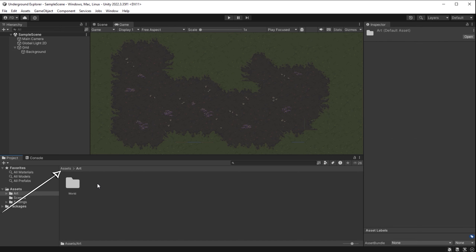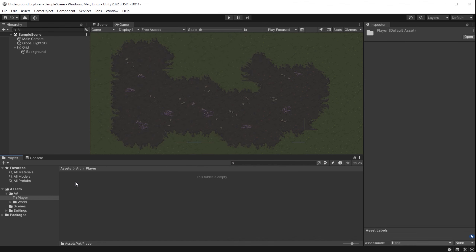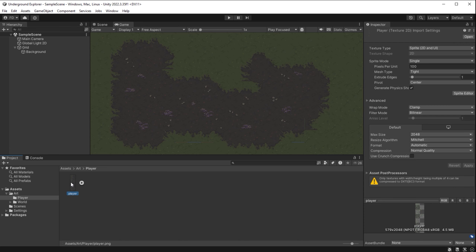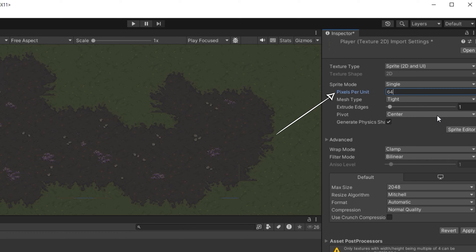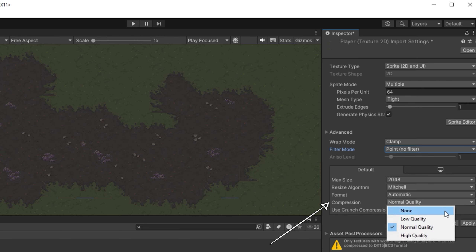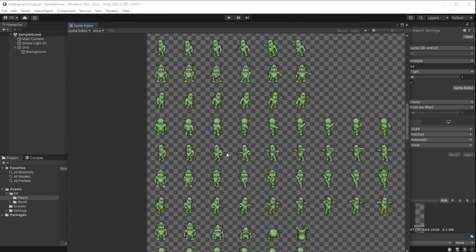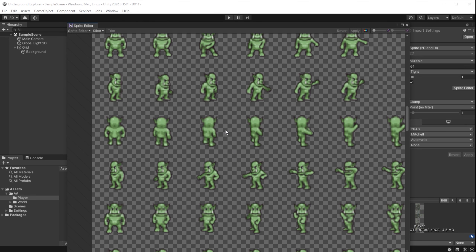In Unity's project folders, I go to Assets > Art, right-click, and create a new folder called 'player.' I go inside and drag and drop the player spritesheet we just created. If I click the arrow, we can see there's only one sprite frame. With the player spritesheet selected in the inspector, I set pixels per unit to 64 — the website exports spritesheets at 64×64 pixels. Filter mode is Point (No Filter) and compression is None since this is pixel art. I click Apply.